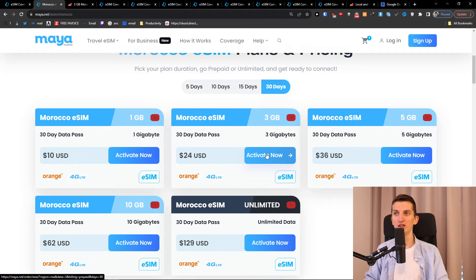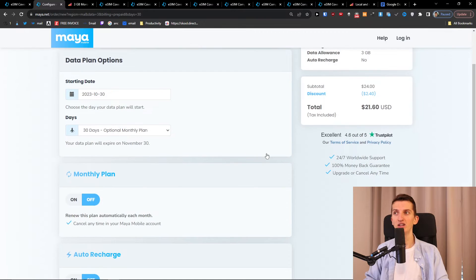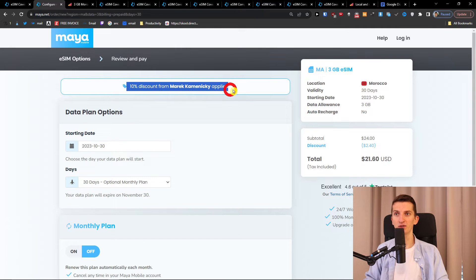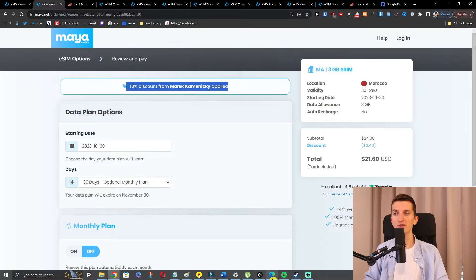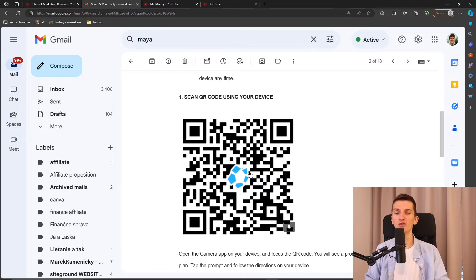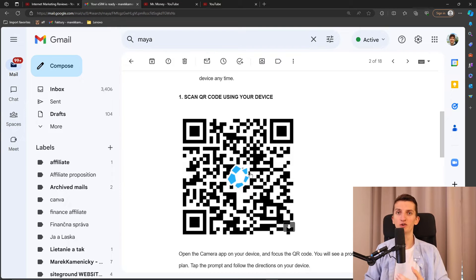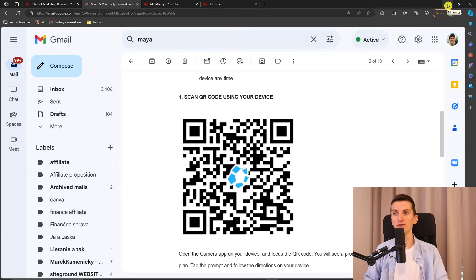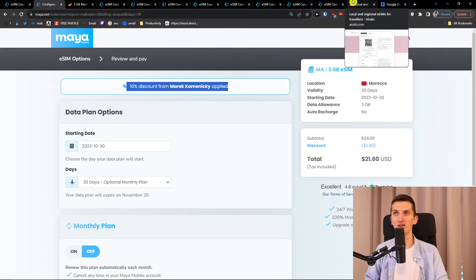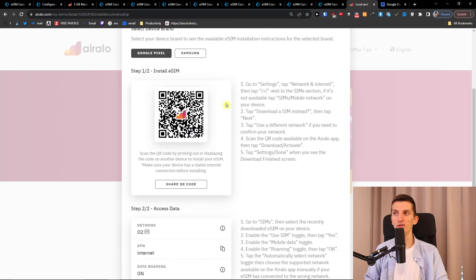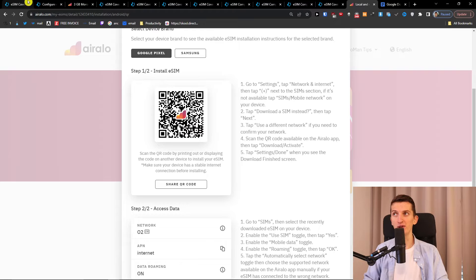Now what you can do is activate now and then you're going to get a discount 10% from me. What will happen then is that you're going to get a QR code from both Airelo and also from Maya Mobile and you're going to have tutorials how you can activate the eSIM because all you have to do is scan it and that's how you're going to do it. And with Airelo you're going to have the QR code right here that you have to activate.